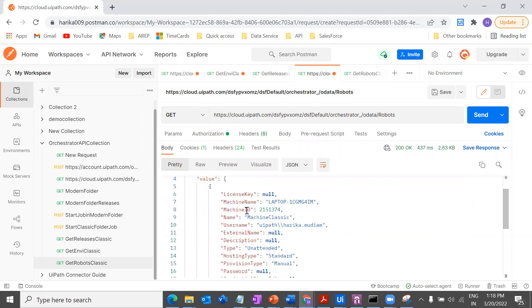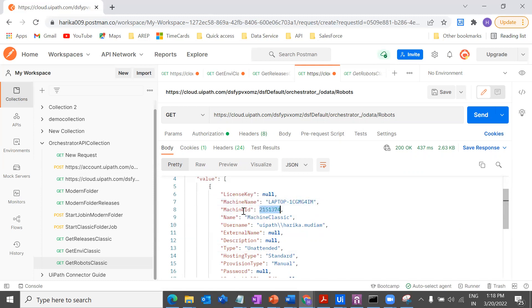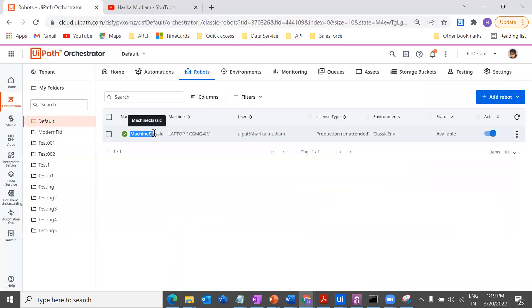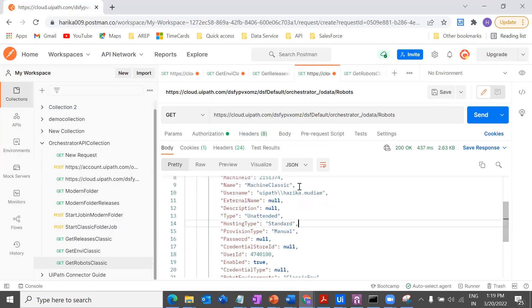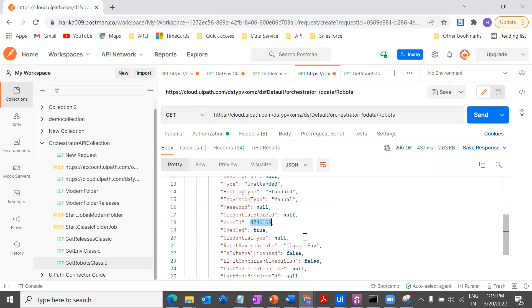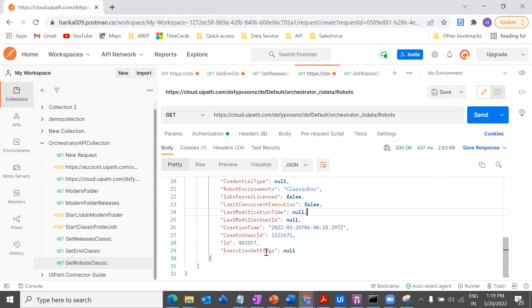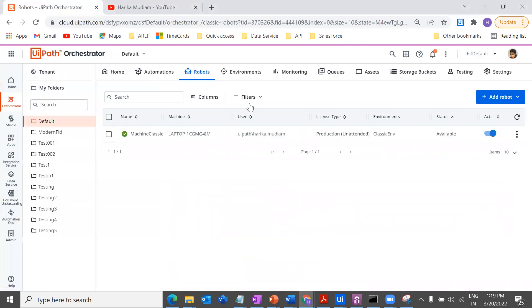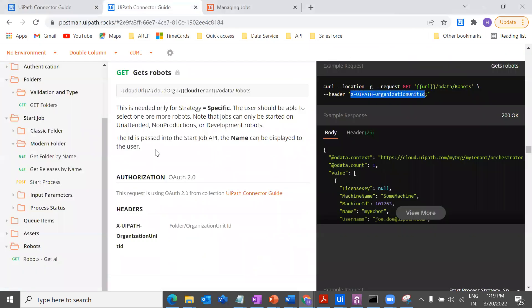Now let's look at the output. The response gives us the machine name, machine ID, and then the robot name — 'machine classic' is the robot name. We also get the username and a user ID which I'll be using in the next steps, along with a robot ID. You can see this robot is connected to the classic environment, confirming everything is in place and as expected.